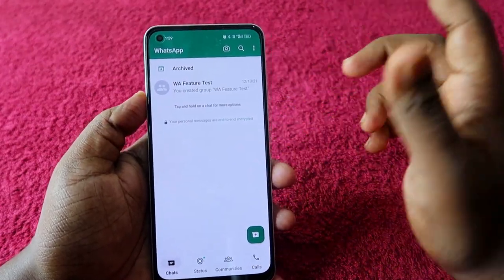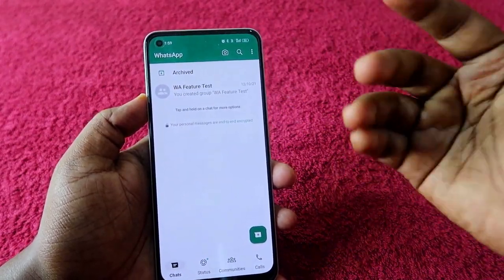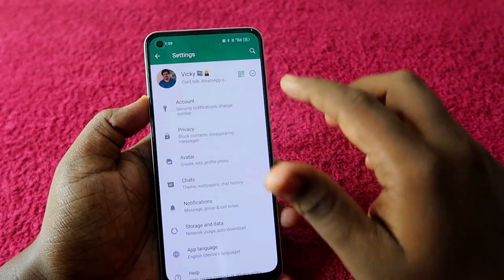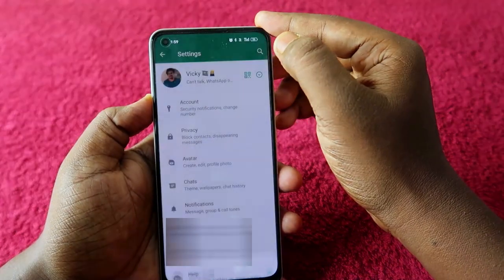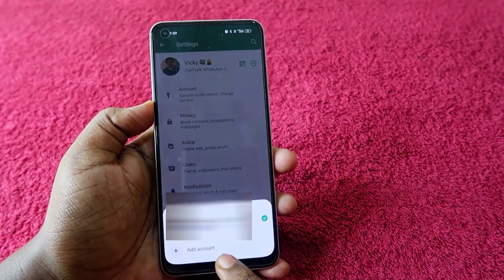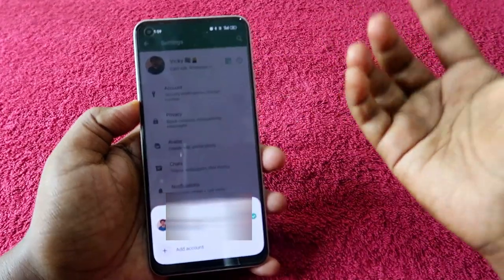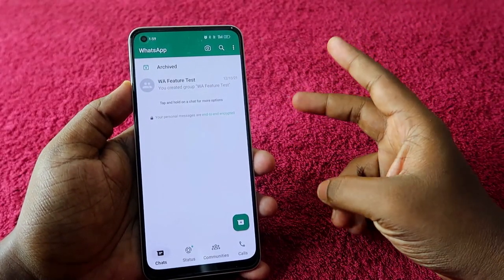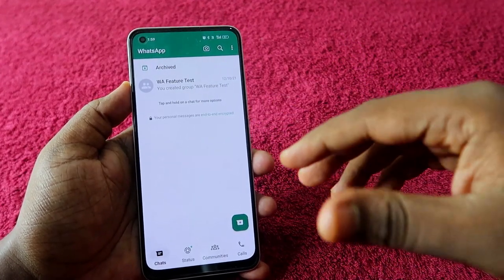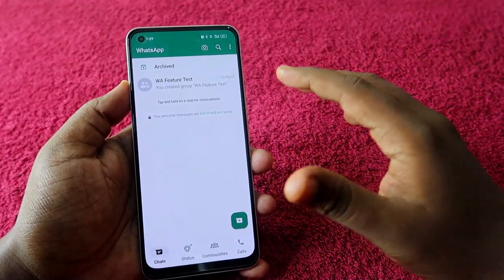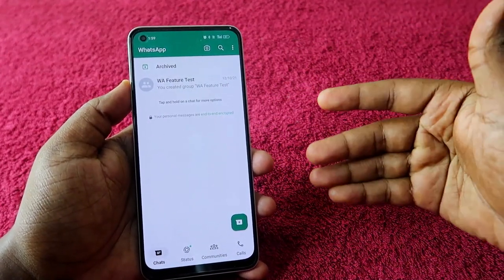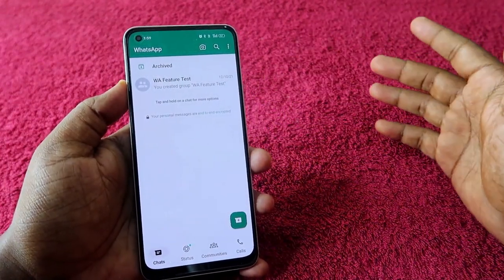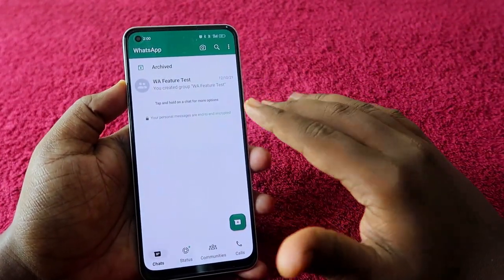Once the account has been removed and you want to add another account, go to the three-dot menu, click on Settings, click on the drop-down menu, and click on Add Account. This way you can add a new WhatsApp account. Using this method, you can manage two WhatsApp accounts on a single phone, switching between them and managing all chats and group messages in one place.